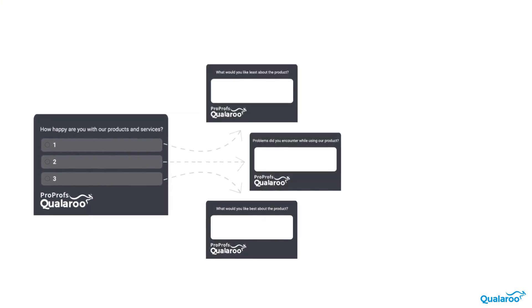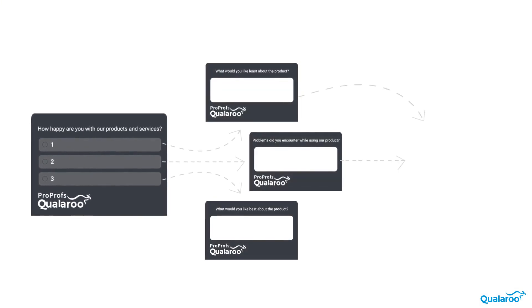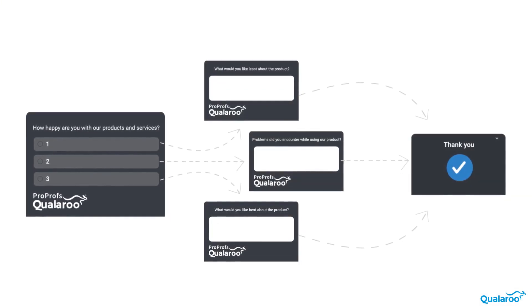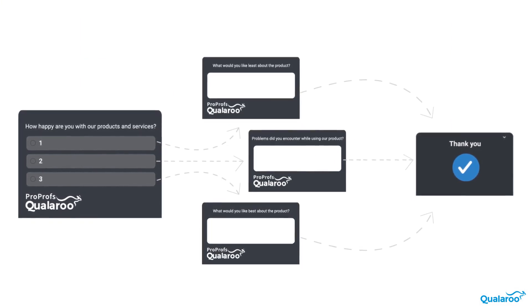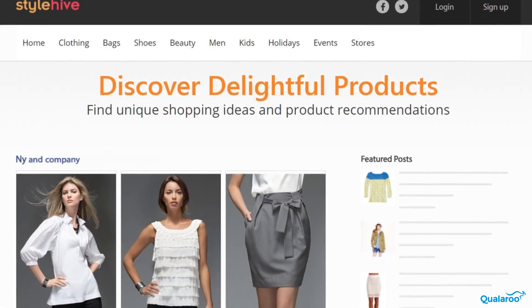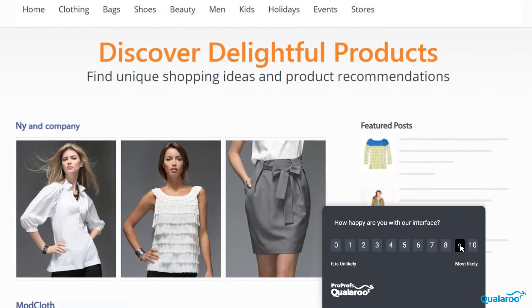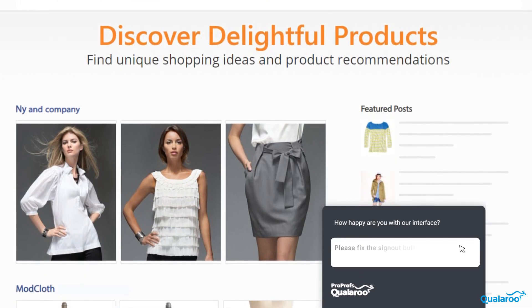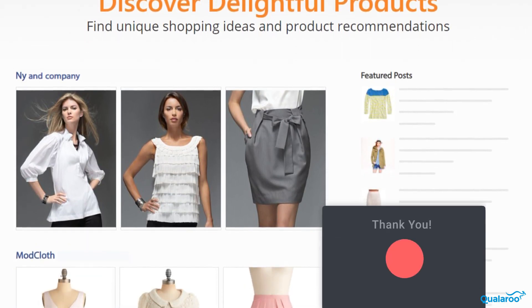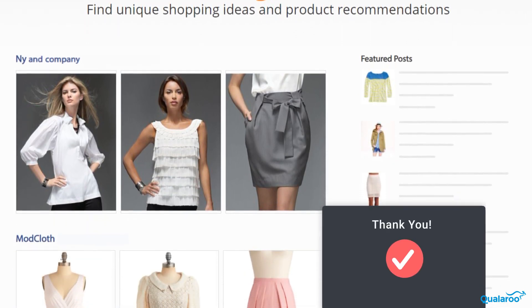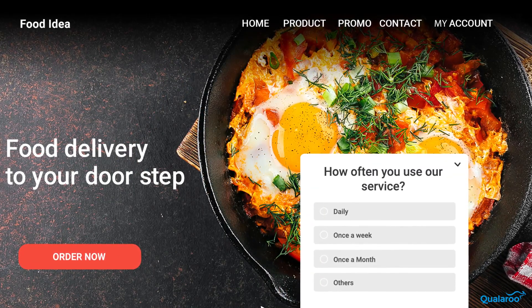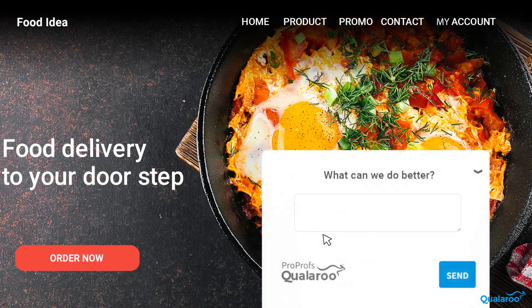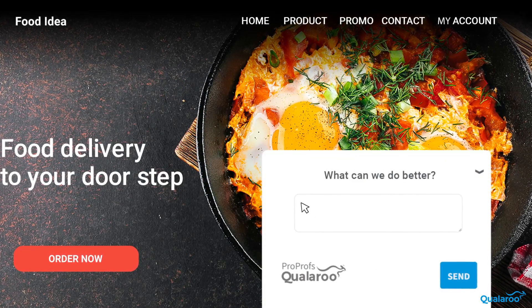Now it's time to add branching logic to your surveys. You can use these to follow up with questions that can be triggered based on previous responses of the users. It can help you accurately determine the strengths and weaknesses of your product's usability. This is an incredibly powerful feature for usability testing because you can lead visitors to different questions based on the information they've already provided.